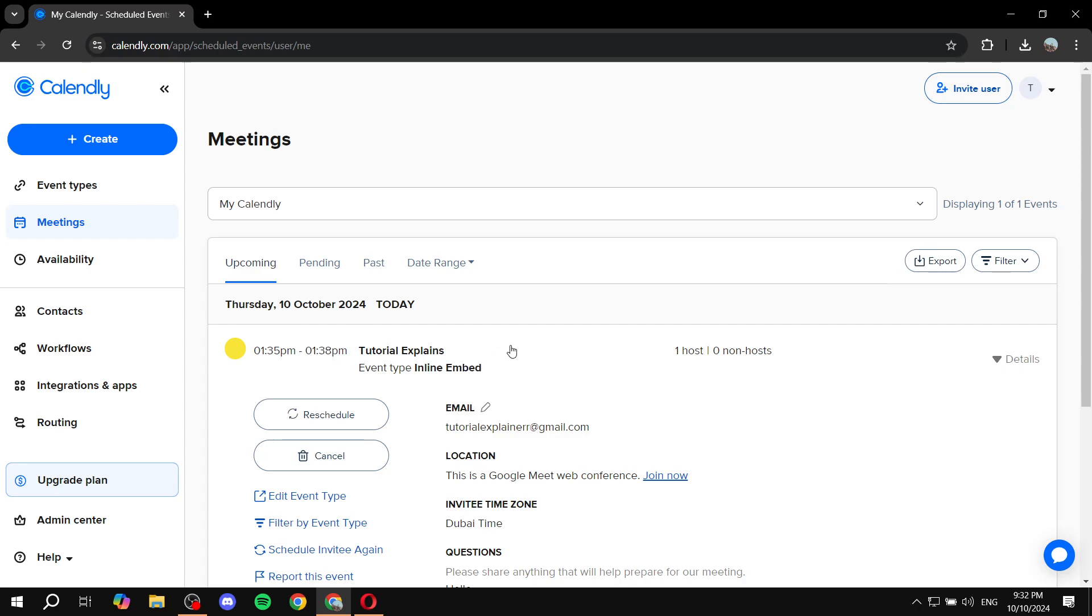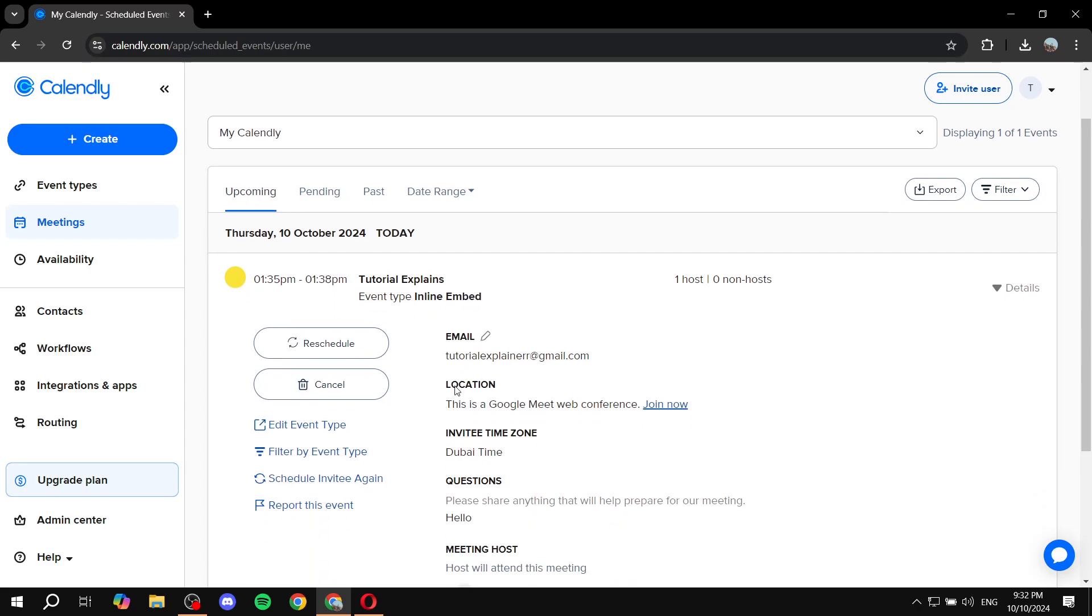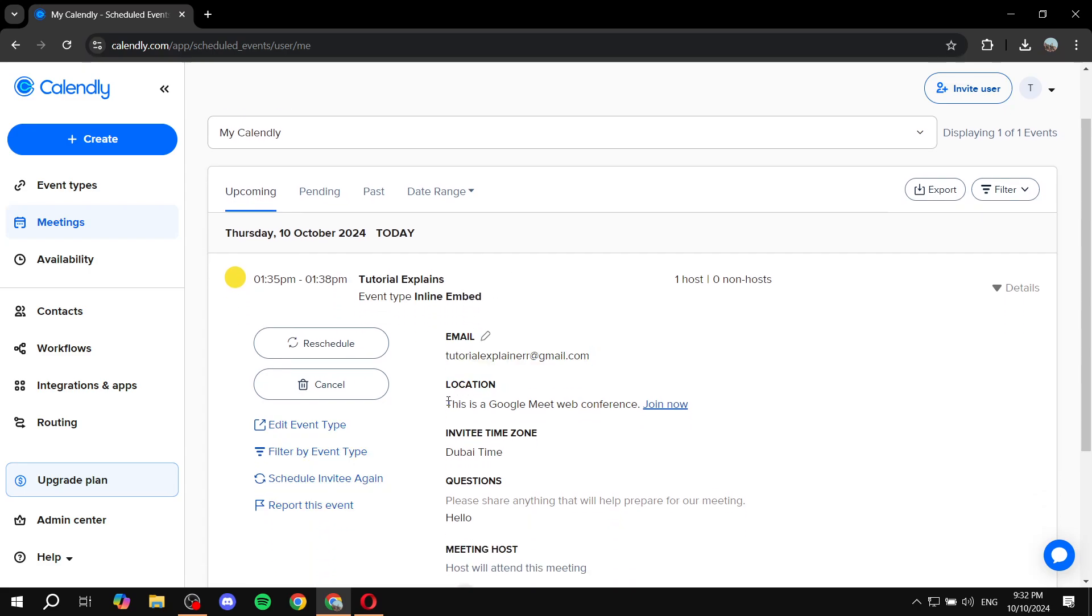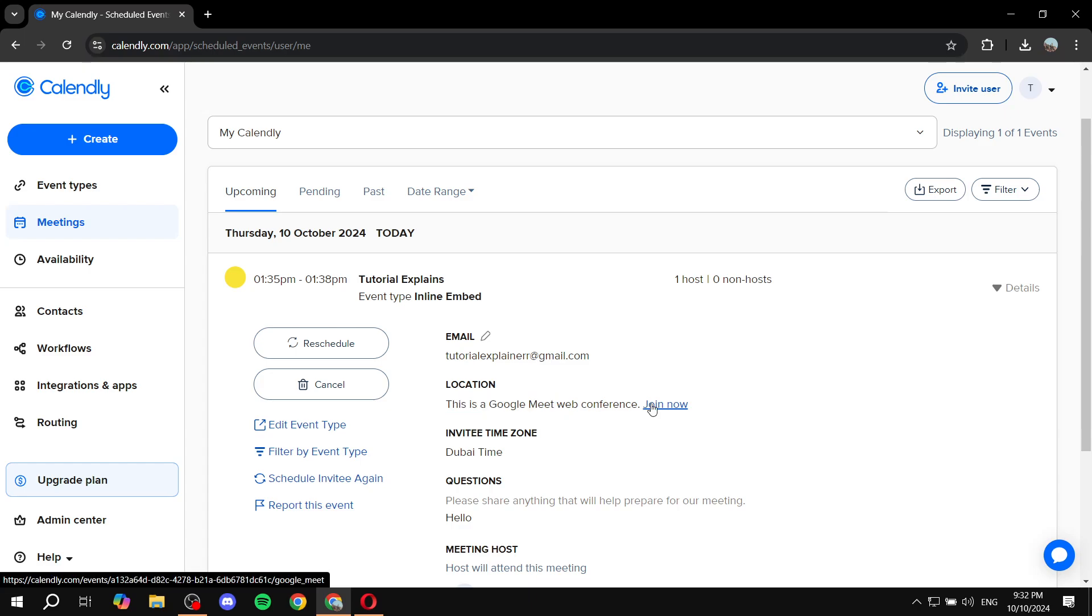And once you actually click on it, you will see that the location is Google meets or zoom or teams, whichever type of location you actually set up. And now it actually says join now. So just go in and click on join now.